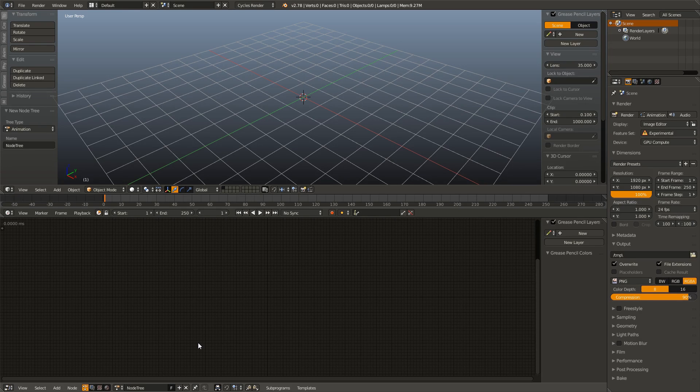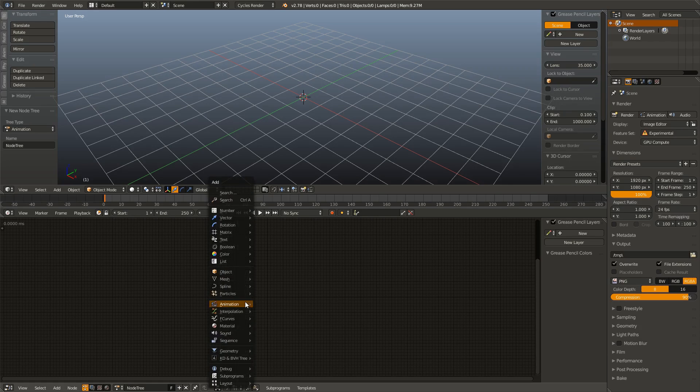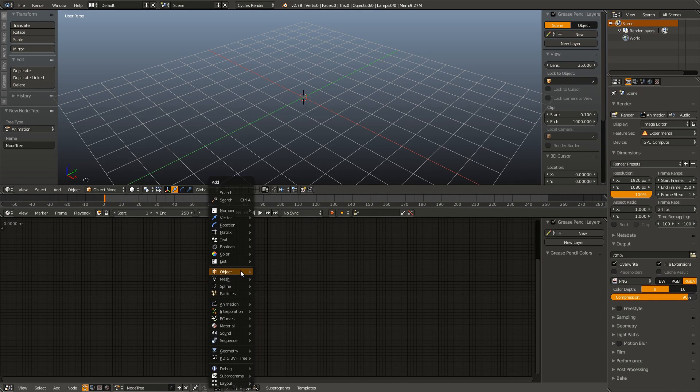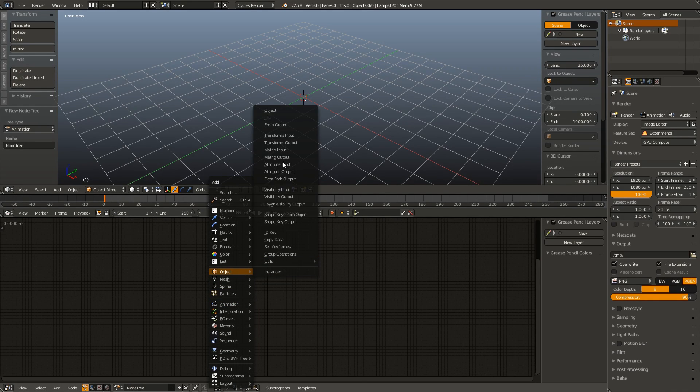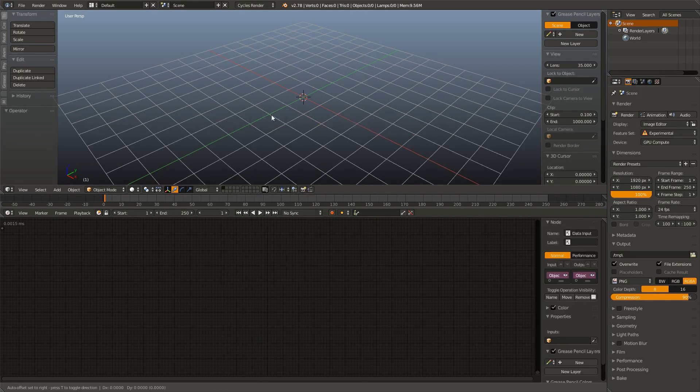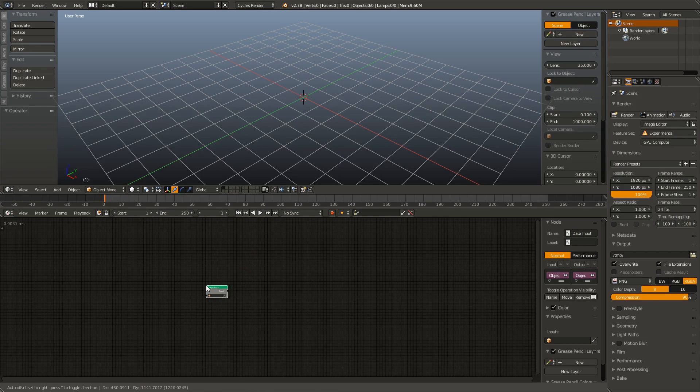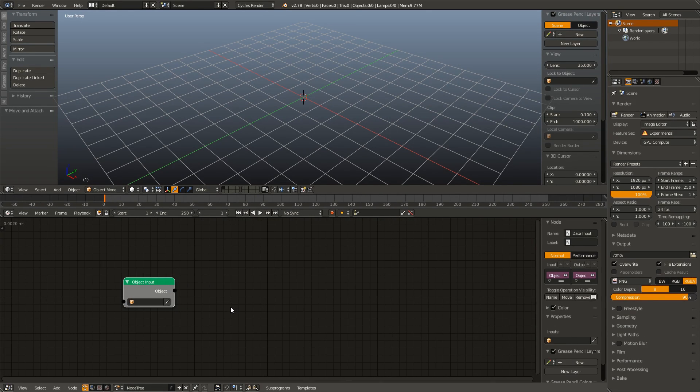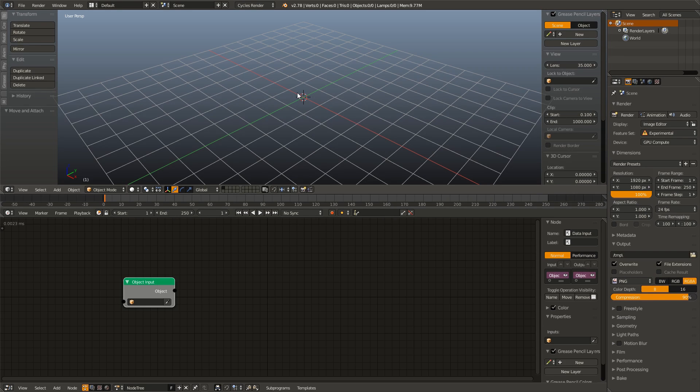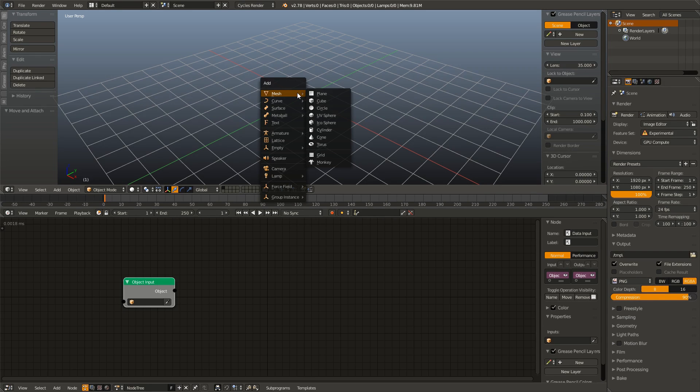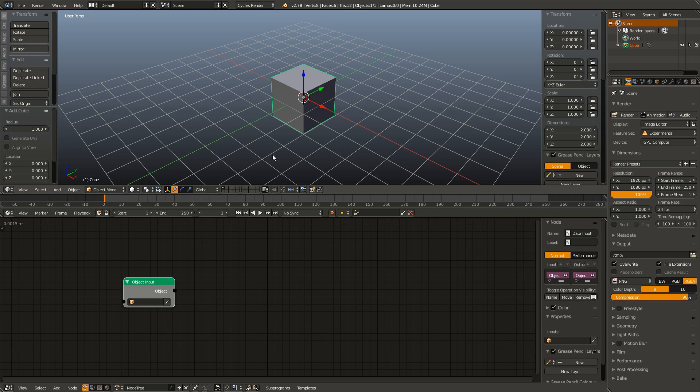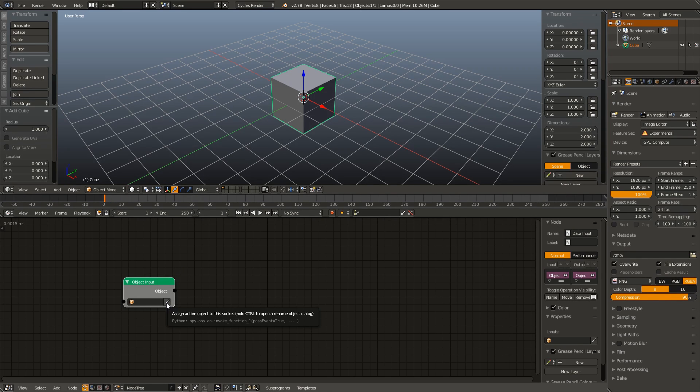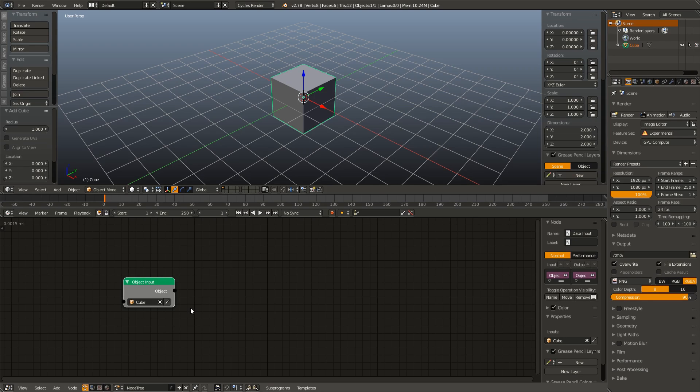But right now our Node Tree is empty. So the first node I'm going to add is an Object node. I'm going to hit Shift A, go to Object, and then add an Object Input node. And what this node represents is an object in our scene, but our scene is empty. So let's add a cube. Hit Shift A, Mesh, Add a Cube. And now if we go down here to our Object Input node and click the Eyedropper with our cube selected, now this Object Input node represents our cube.